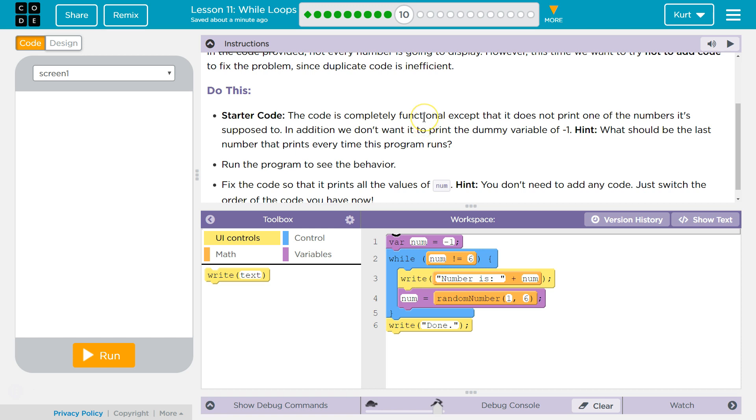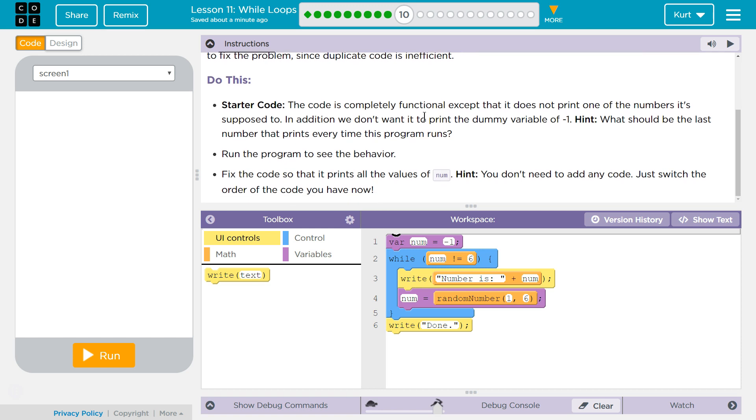Fix the code so that it prints the values of num. Hint. You don't need to add any code, just switch the order of the code that you have now.